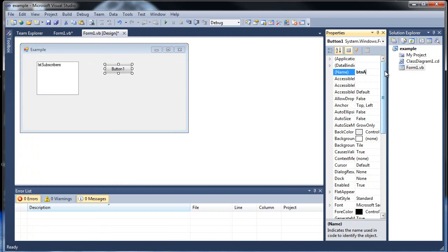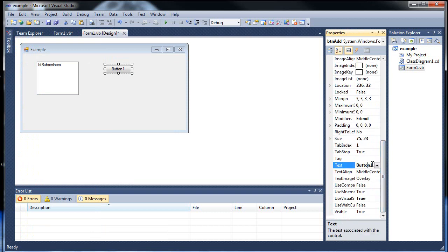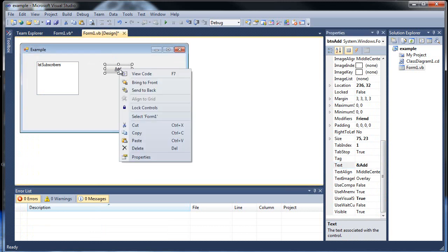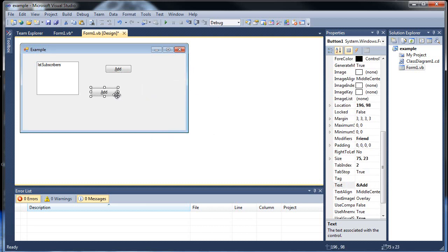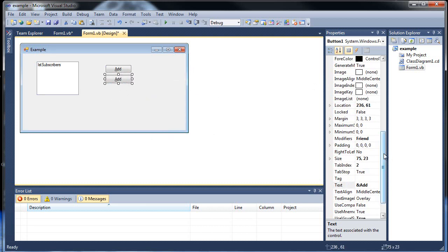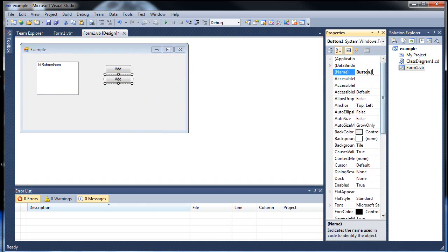So add, this will be adding a subscriber. And this one will be called BTN Read because we're going to read the information of the person that we'll be selecting here.